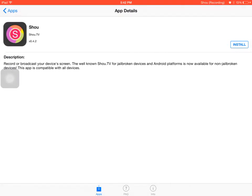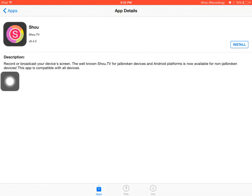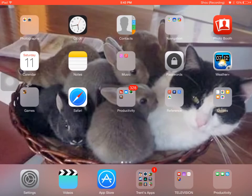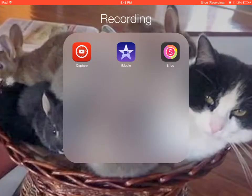This is the non-jailbroken version, it says here. Record or broadcast your device's screen. The well-known show.tv for jailbroken devices and Android platforms is now available for non-jailbroken devices. This app is compatible with all devices. Then you press install, and that's how you get it.